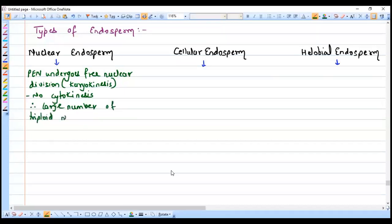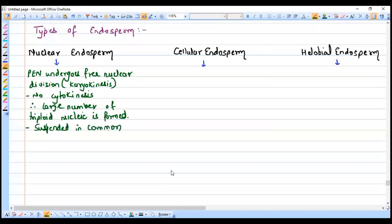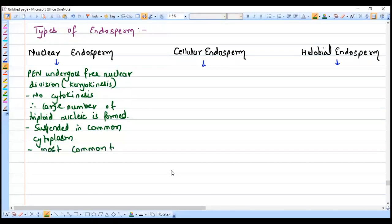A large number of triploid nuclei are formed, and all the nuclei are present suspended in the common cytoplasm. Later on there might be development of a cell wall around those nuclei, but at the initial stage there is no cell wall formation. Nuclear endosperm is the most common type, and a very good example is coconut water, which has all nuclei present in it.